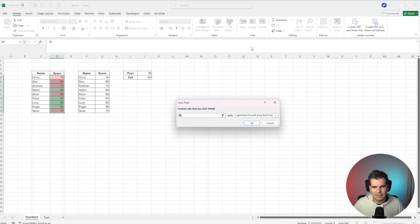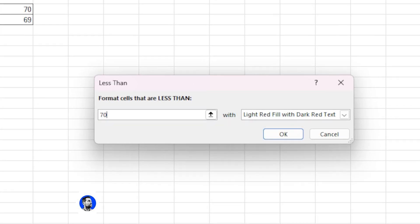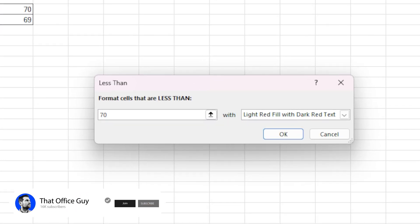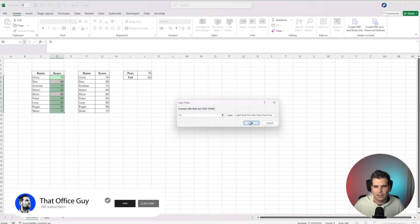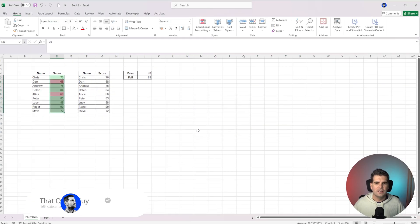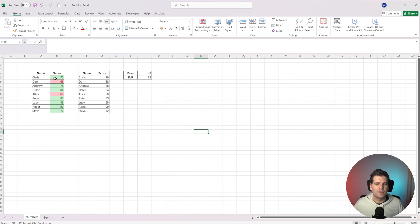This time it's Less Than, and we're going to go less than 70. So 69 or lower is essentially going to be our fail rate, and then we want it to be highlighted red — which you can see here — and we're going to click OK. So now we have a very manual way of highlighting the test scores based on their pass rates.